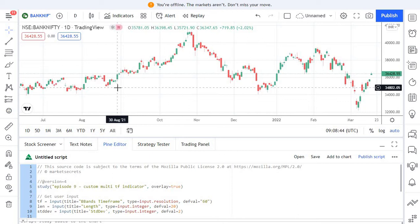Sometimes we want data from one time frame on another time frame — that's what we call a multiple time frame indicator. For example, you might want daily time frame data in a 5-minute chart. To do that we need some complex calculations, and that's what we are going to cover in this episode. A simple example of this is your daily pivot point.